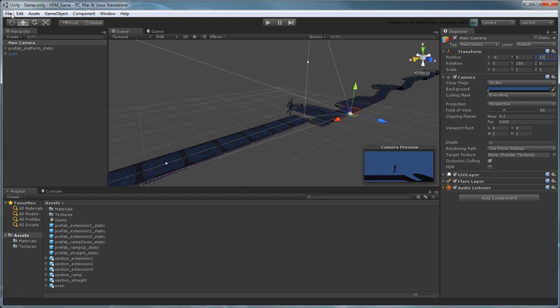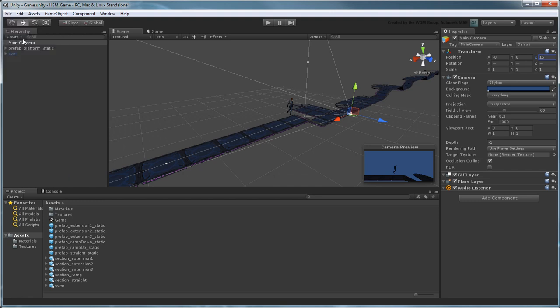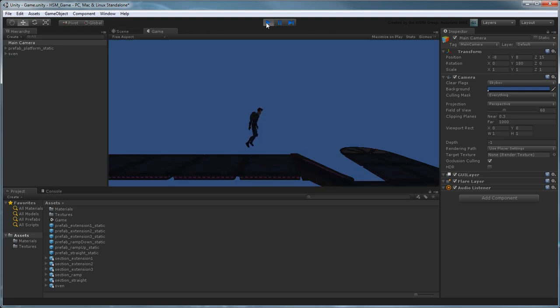Save your game, then press the Play button to go into Play Mode. Sven hovers over our level, awaiting a challenge in the dark.